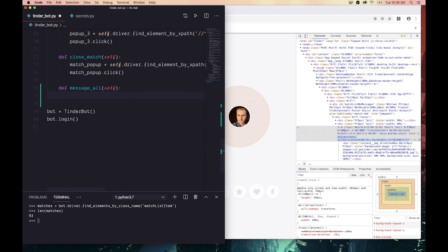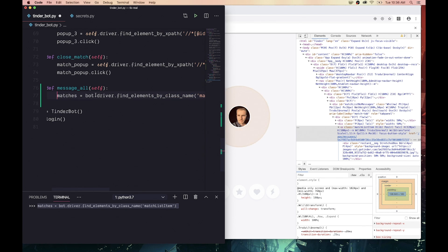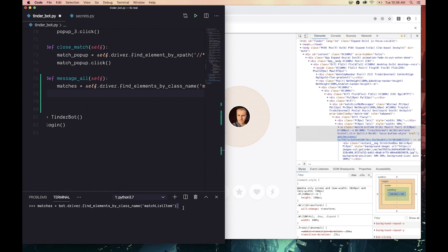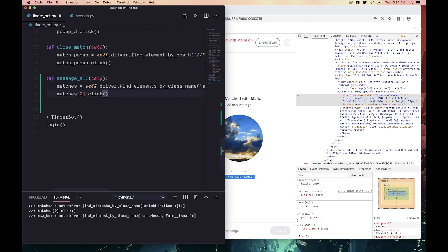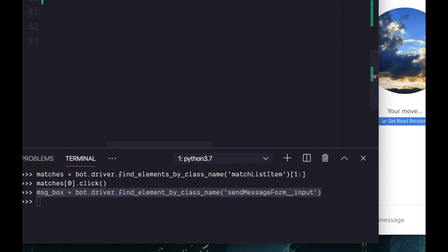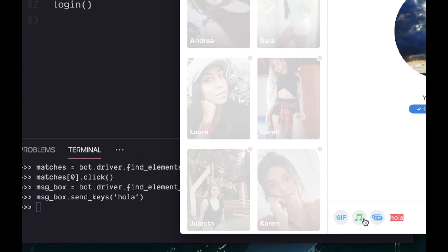It selects all the matches into the list, clicks on them one by one, and sends a message that shows we're not trying too hard.